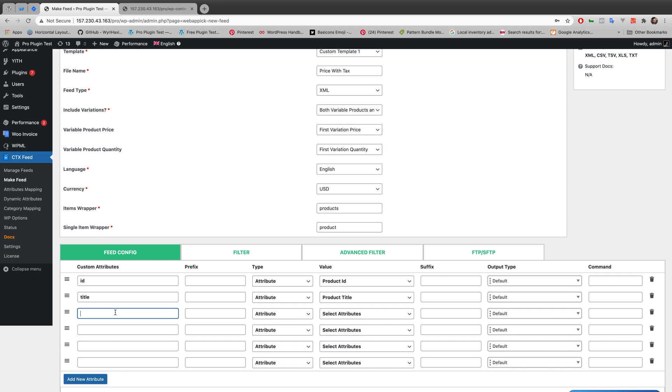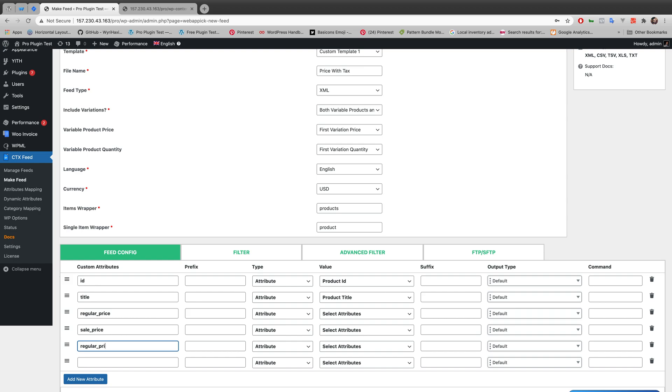And I am naming my custom attributes first one as regular price. Let's make it sale price. The third one I am making it as regular price with tax. Let's make this sale price with tax.